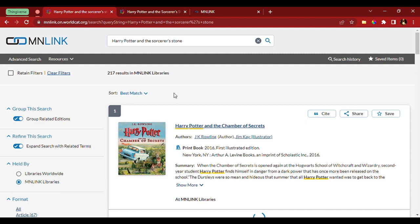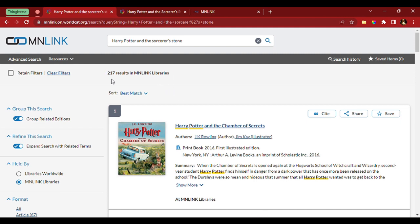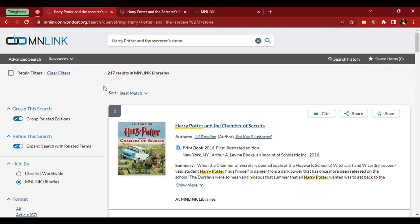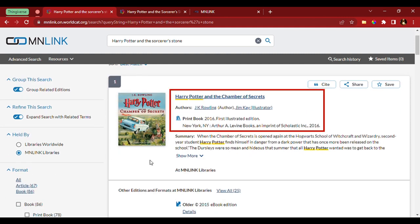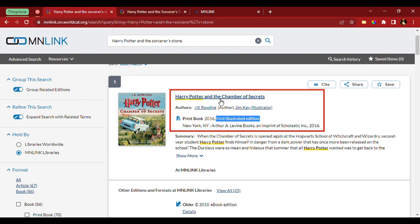So, the number of search results coming up in the MinLink system are 217. Now, as we see here, the first option is clearly not what I'm looking for for two reasons. One, this one is not the book so much as it is the illustrated book. Also, it's a completely separate title.